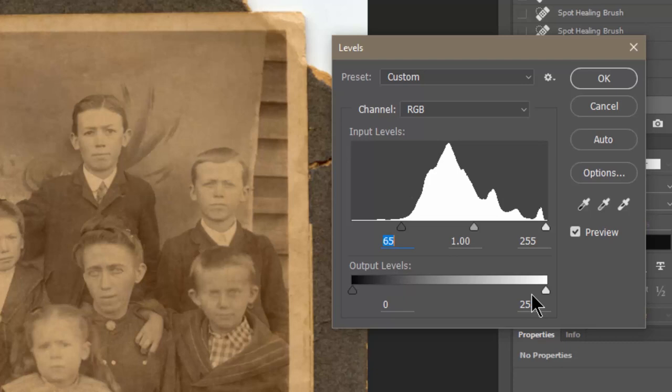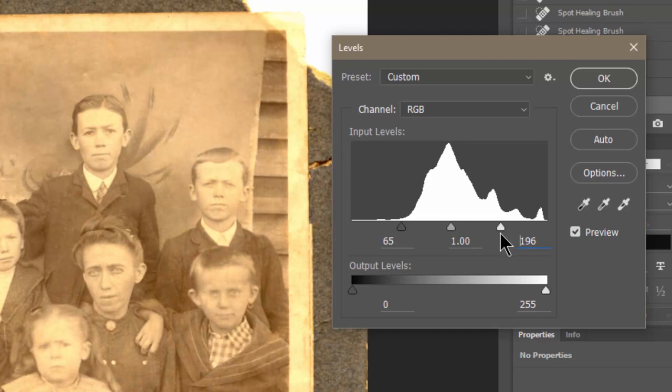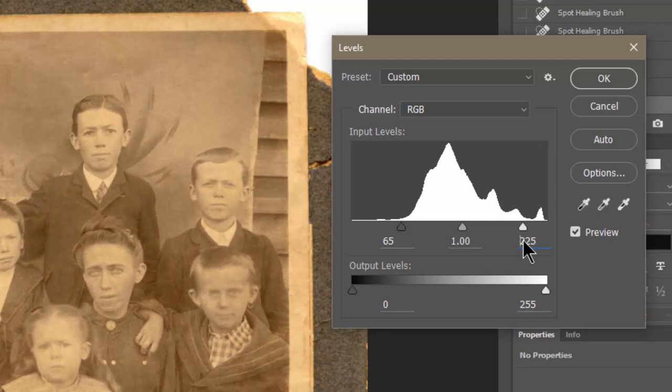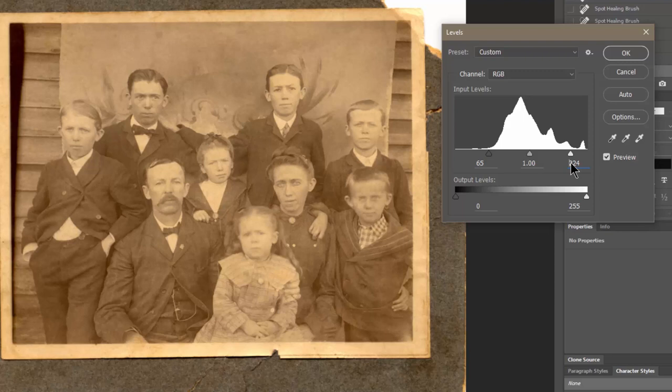The same goes on the other side — if we pull this in too far, it kind of gets washed out. You really have to do this by eye; there's no exact perfect way. I like to be able to see all of the details in the whites and the darks, if possible, and still have enough contrast to create a sharp image. And if you'll notice, things are already looking sharper, but we haven't used any sharpening tools — this is merely levels.